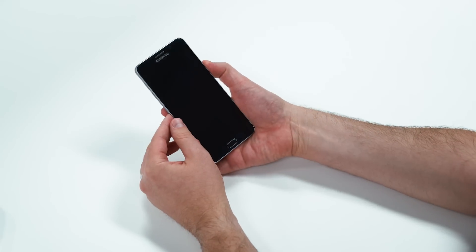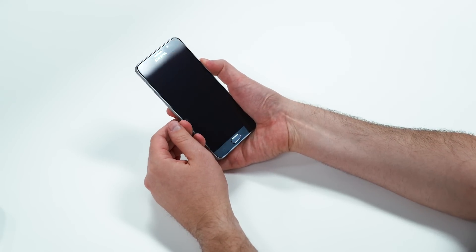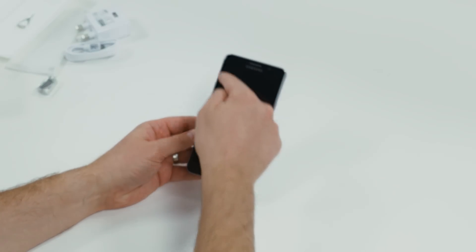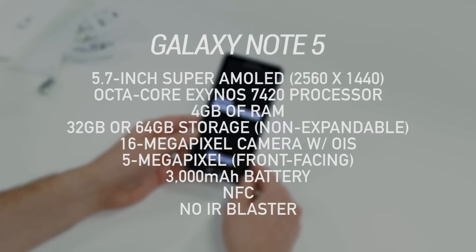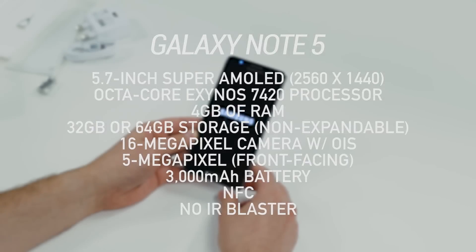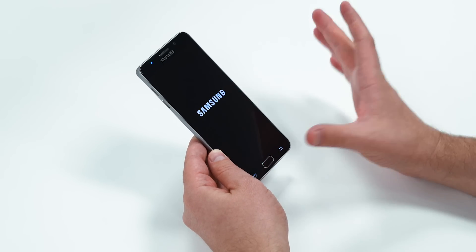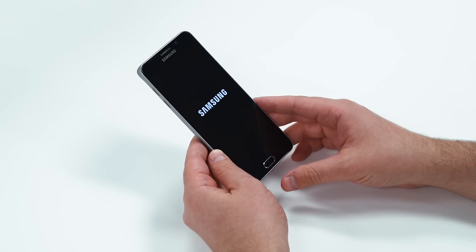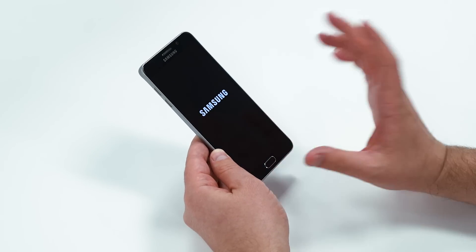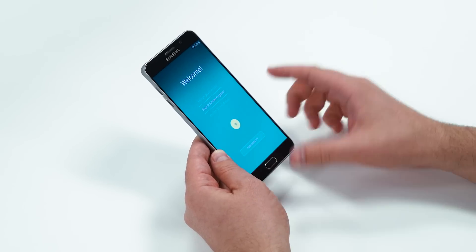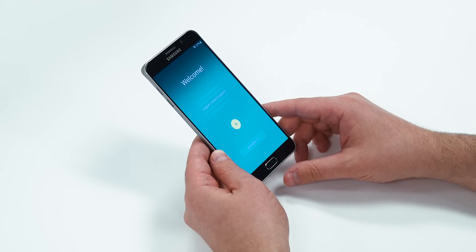I'll go ahead and power it on, and we can run through some specs. So it is a 5.7-inch Super AMOLED display, so that means it's got a resolution of 2560 by 1440, and also a 515 ppi. Samsung usually has pretty awesome Super AMOLED technology here. I think Samsung makes some of the best screens, so we'll see how it translates with the Note 5.